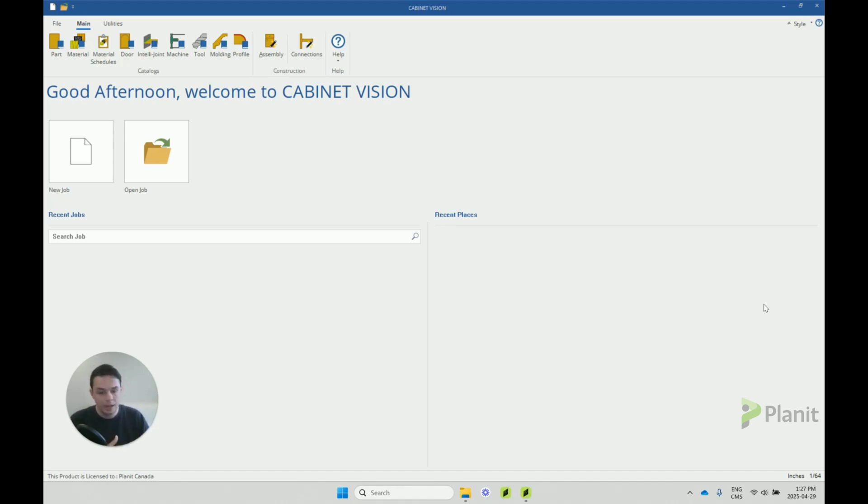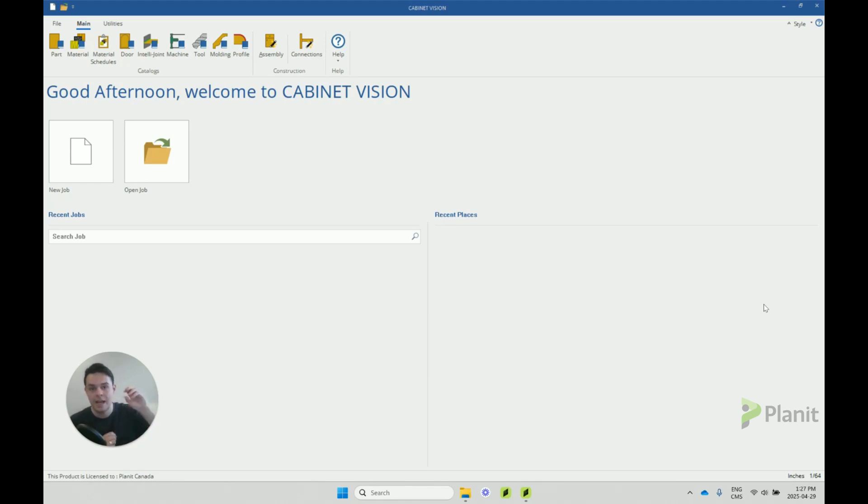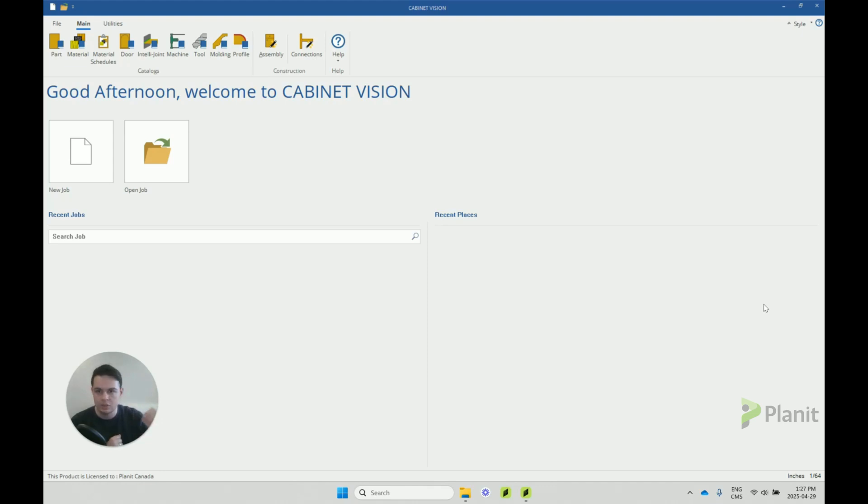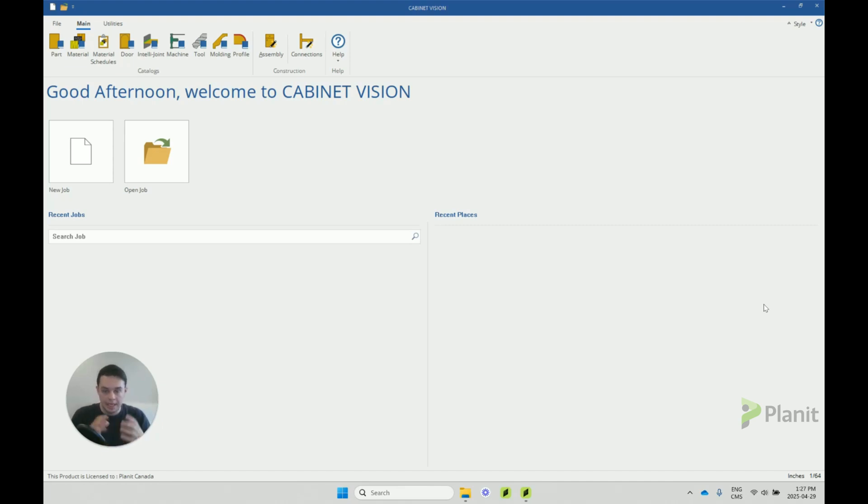So a backup is essentially a group of folders which contains the important Cabinet Vision files that include all of our different settings and objects. If we create a backup, that snapshot in time can always be available to us.